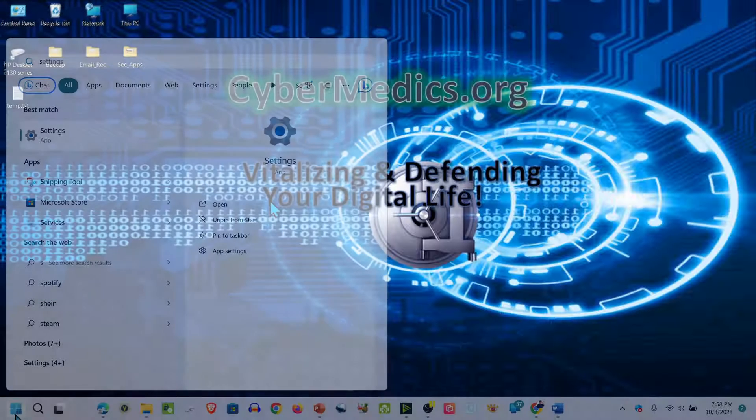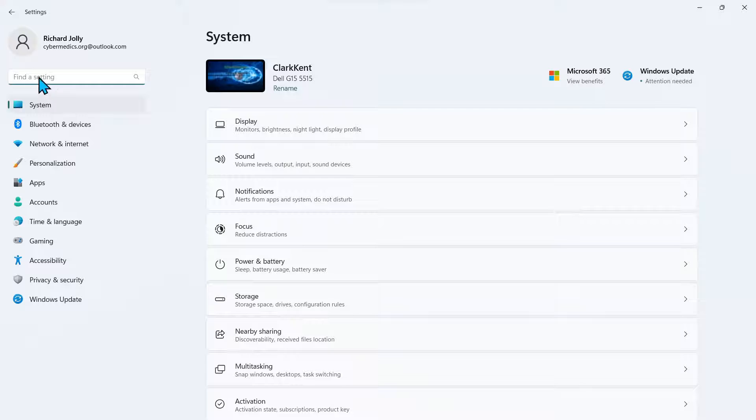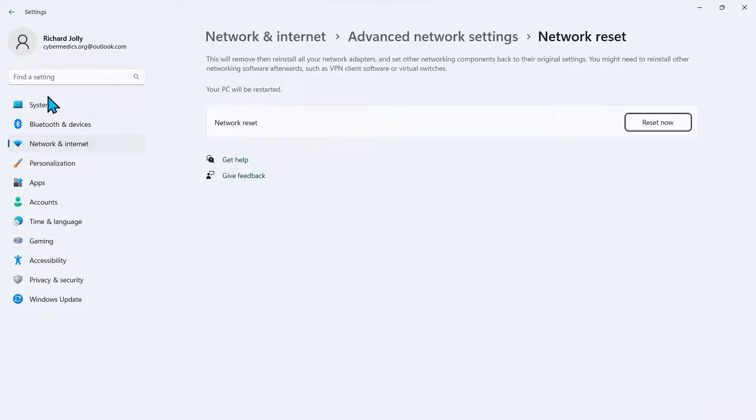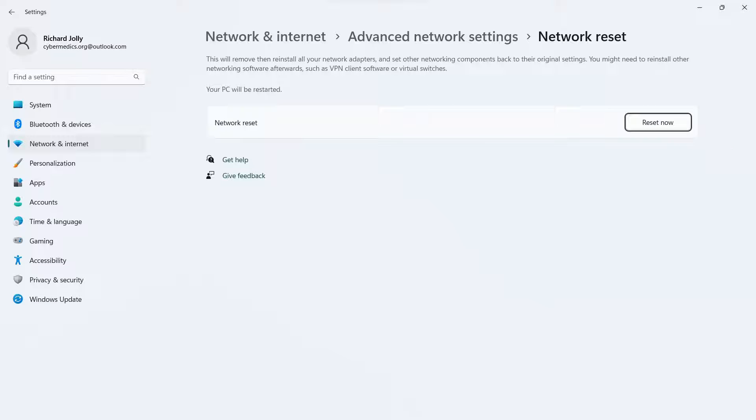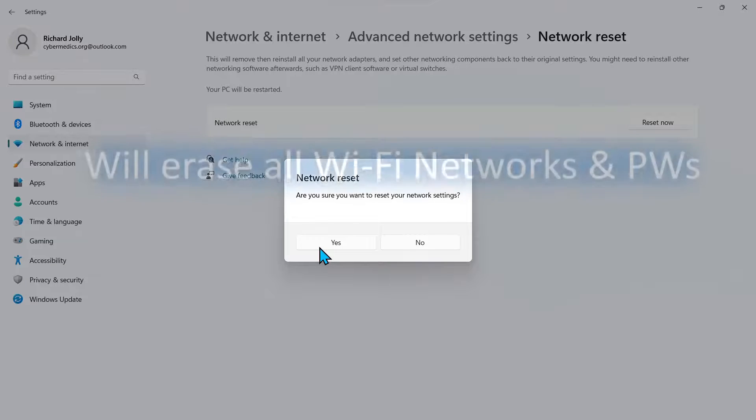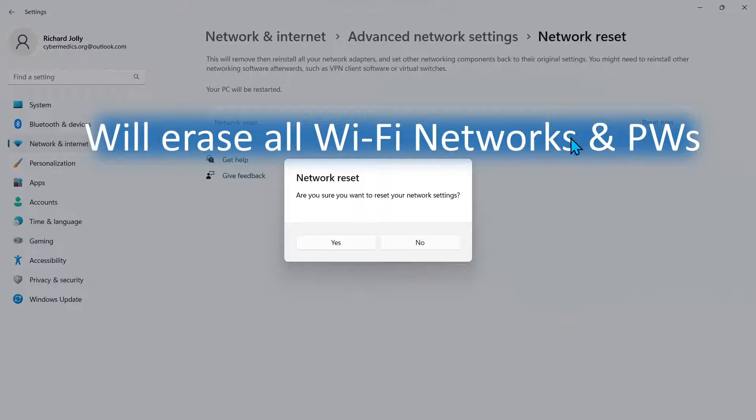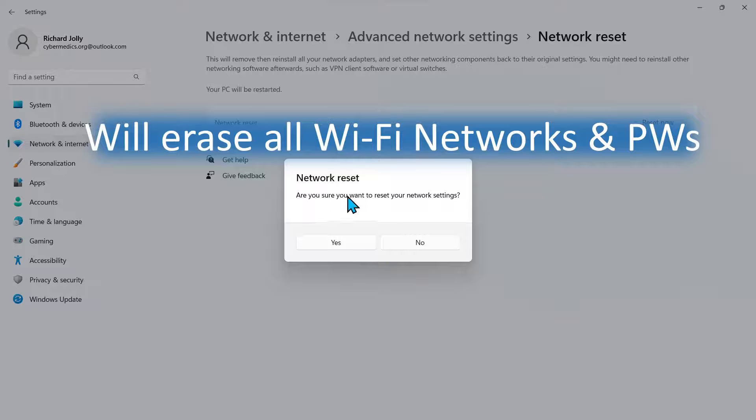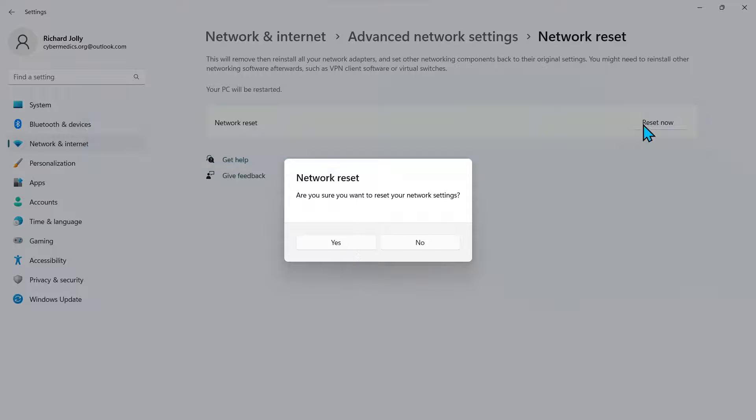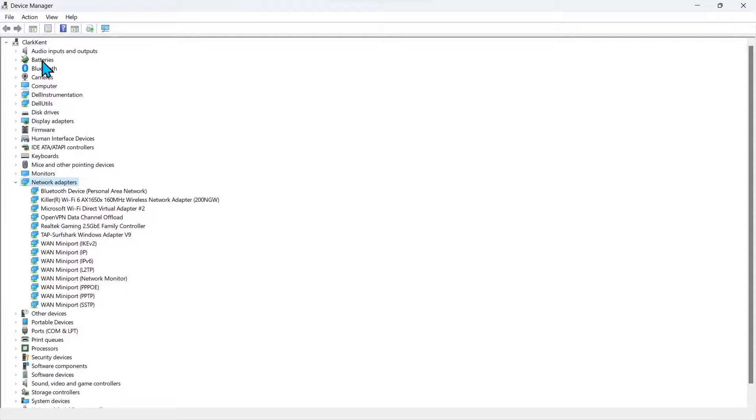Come down here, go to settings. Inside of settings, we'll search for network reset. Select that. It's a good idea once you've reinstalled the driver to reset the network settings. Before you click the network reset, it's important to understand that this will erase all Wi-Fi networks that you've previously connected to and the associated passwords. So it's not just going to affect the specific one you're having a problem with. So we'll reset the network settings. Once we've reset the network settings, we'll go back into the device manager.